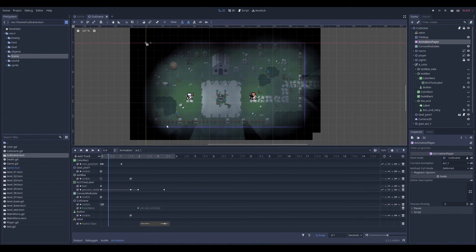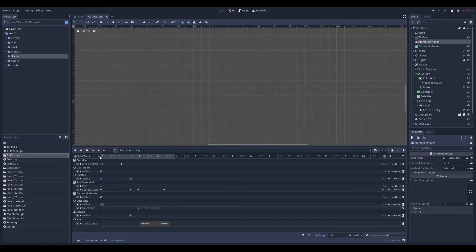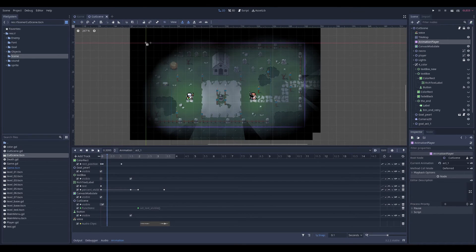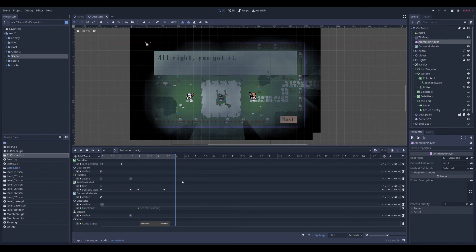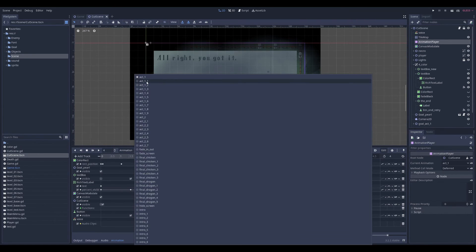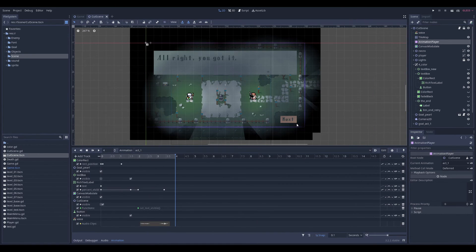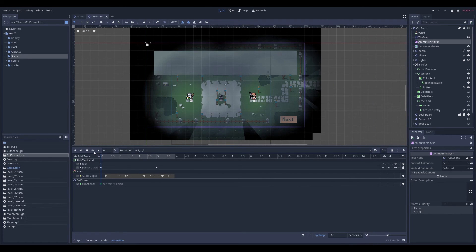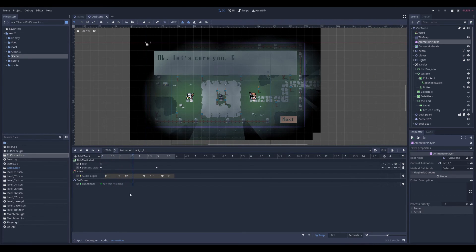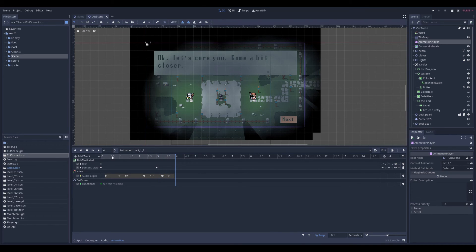So when you start this from the beginning, it's this. All right, you got it. And then if the player will click next, it's going to start the next cutscene. Okay, let's cure you. Come a bit closer. So yeah,